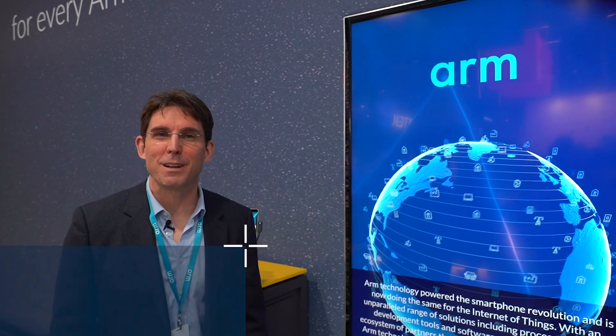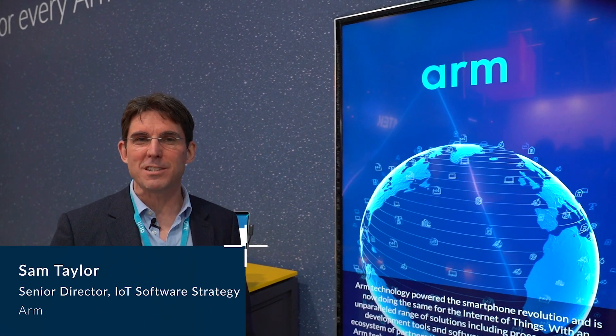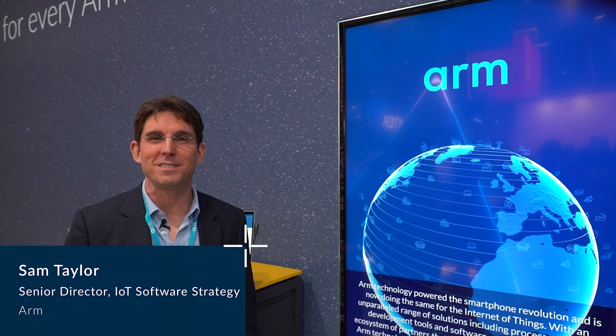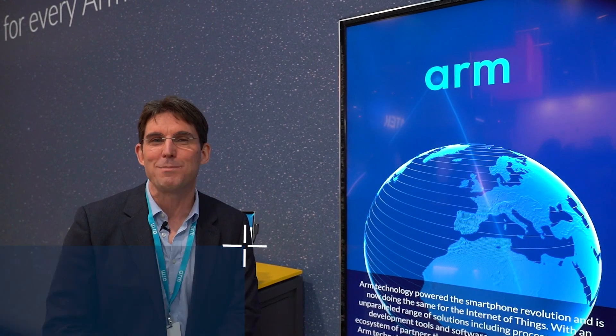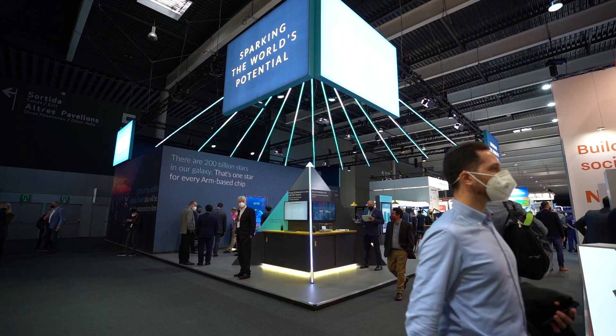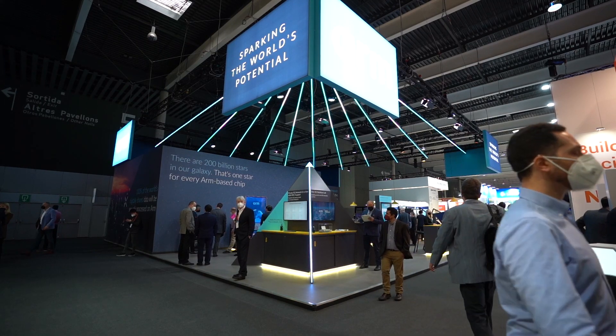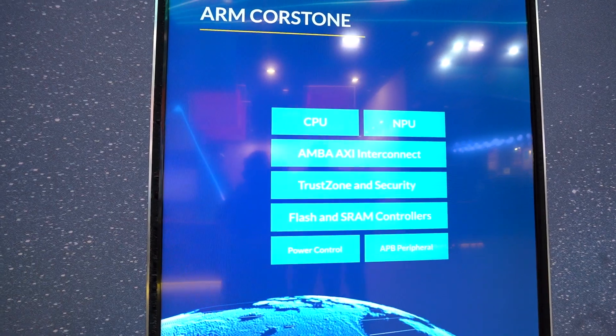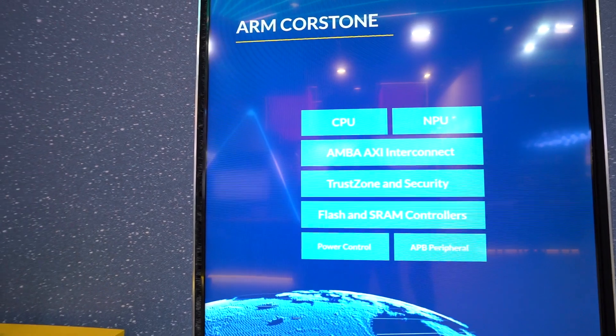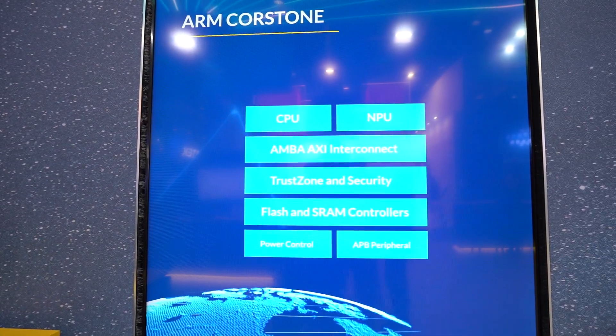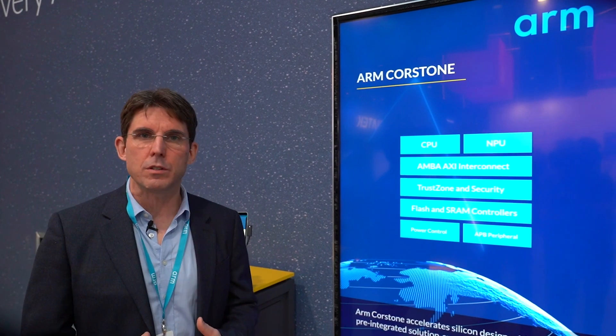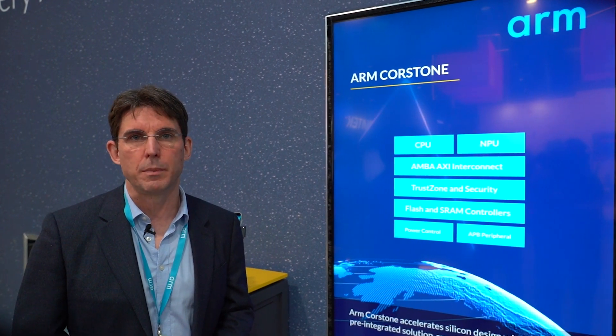Hi, I'm Sam Taylor, part of the technology strategy team in ARM's IoT line of business, and I'm very happy to be here today at MWC to talk to you about the great things we're doing in IoT. Total Solutions is an important initiative we have to try and bring all of the best of ARM's IP hardware and software together. ARM CoreStone brings together not just CPU but all of the components you need to build a full IoT subsystem.